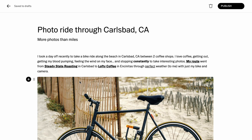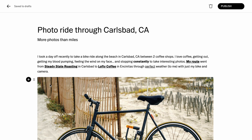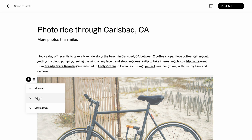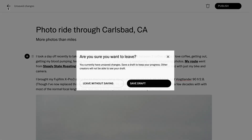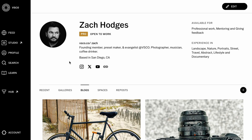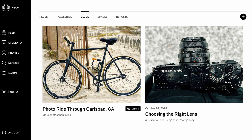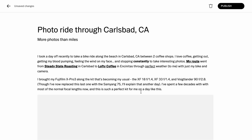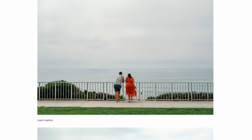Now if I'm not ready to publish this blog, I can save it as a draft by tapping the back arrow at the top here and then choosing to save it as a draft. Once I do that, I can see it in my Blogs tab as an unpublished draft, and I can select it and open it up again and then keep working on it there.